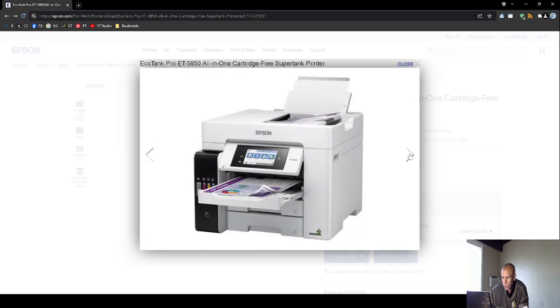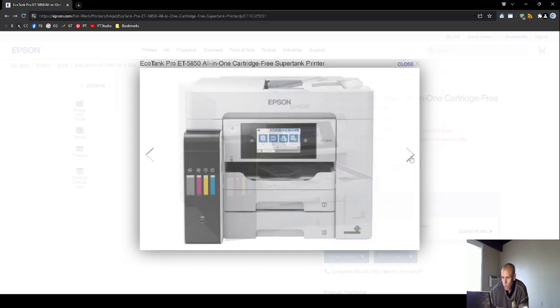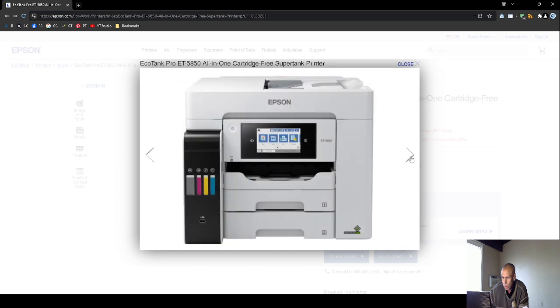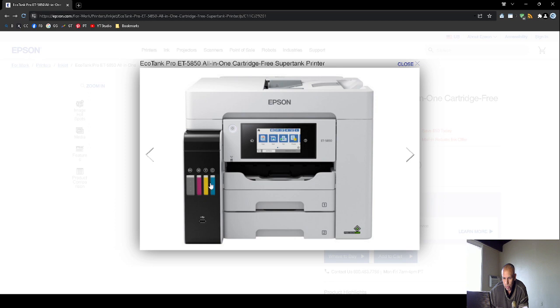Here's another image. It does have a universal service port. It's got a power button. It looks like these are the indicators for the different ink tanks. Blue, yellow, pink, violet.